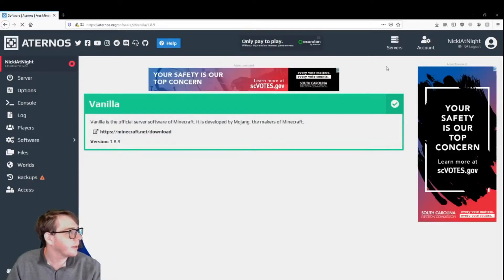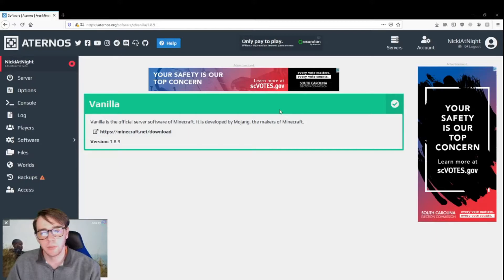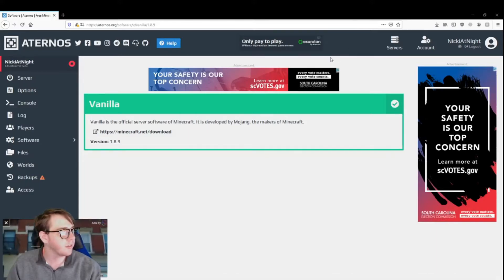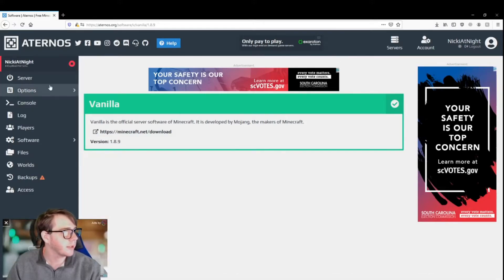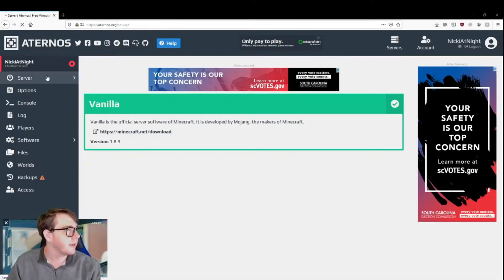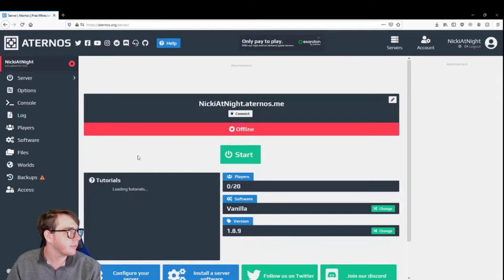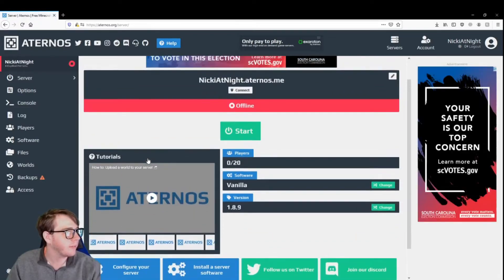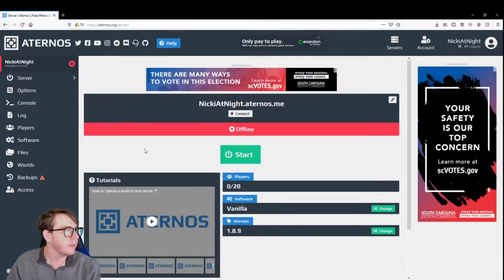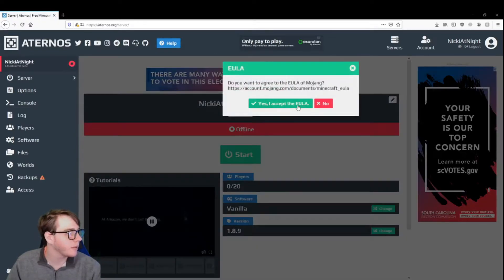Alright, if you have an ad blocker on, they're going to repeatedly ask you to turn it off, so probably do that before you get there. So now you go to server. Now that you've got all that downloaded, you just click start server.